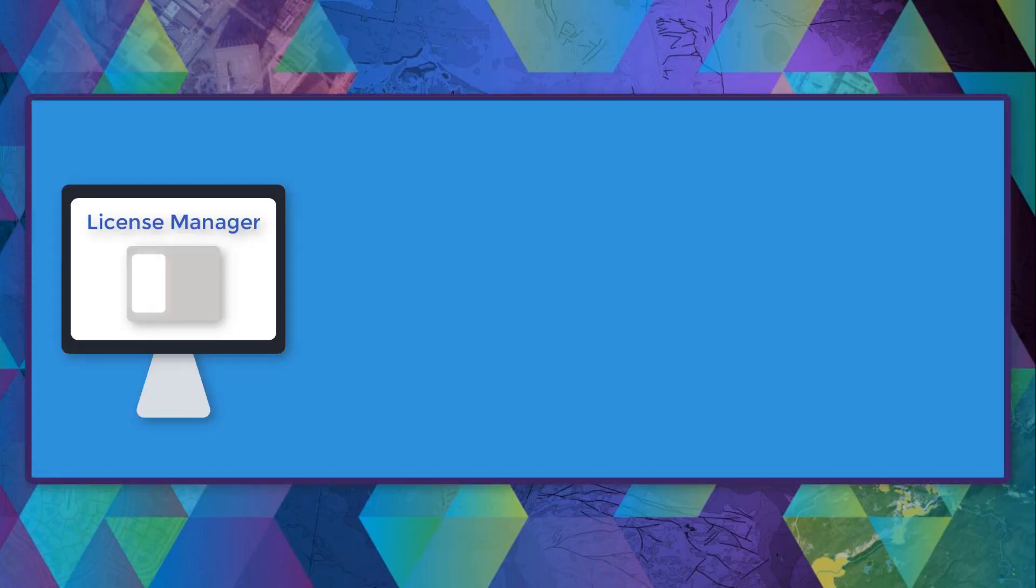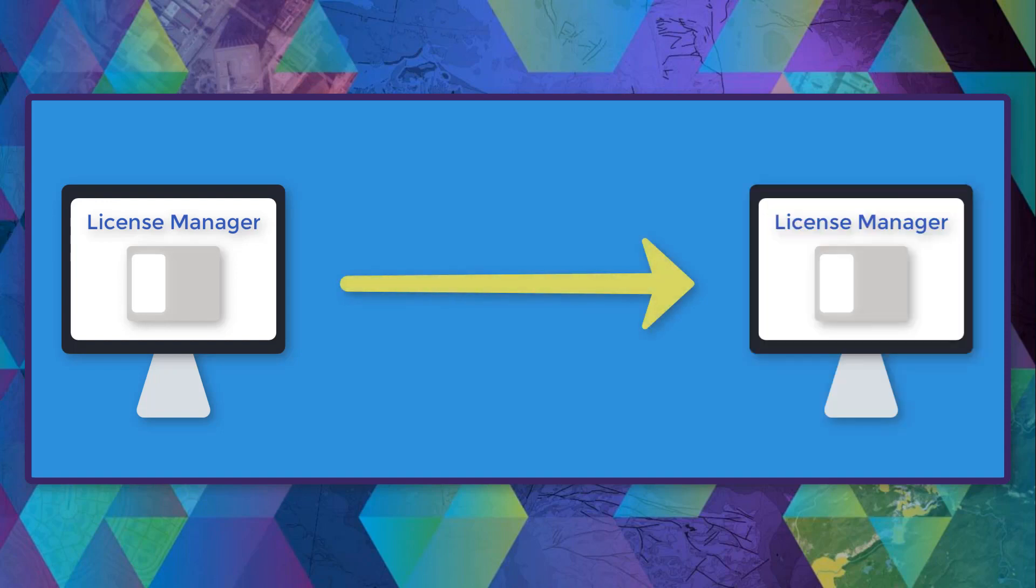Hi everyone, it's Brittany again from Esri Canada Technical Support. If you're looking for a refresher on how to transfer your ArcGIS desktop concurrent use licenses and extensions from one license manager environment to another, this is the video for you.